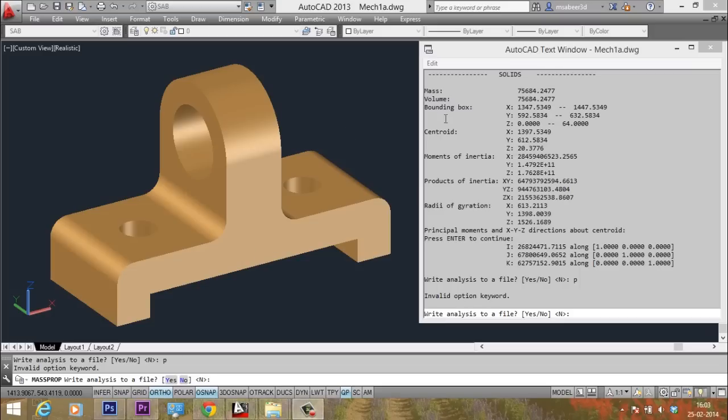Along with this information, you will get a lot of other important data such as the bounding box, XYZ coordinates, then the centroid point coordinates. You know the centroid is the point through which the center of gravity is acting. Then the moment of inertia about XYZ axis.